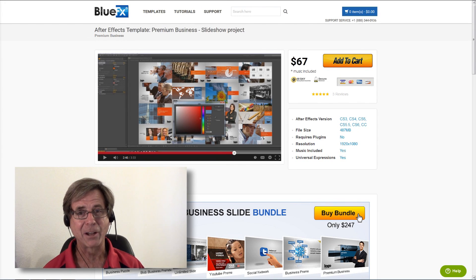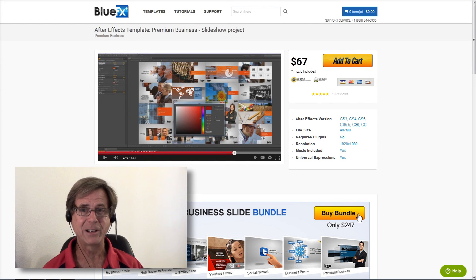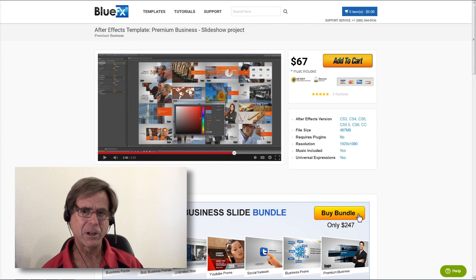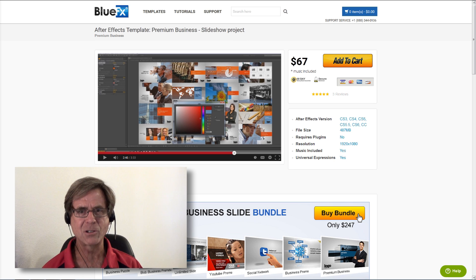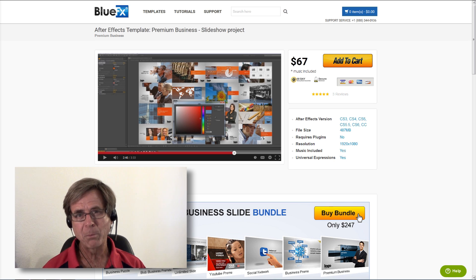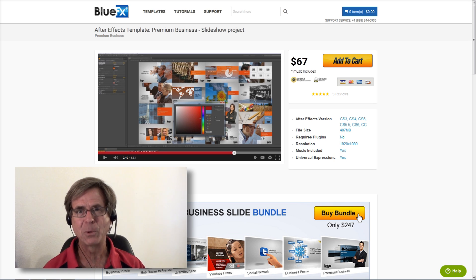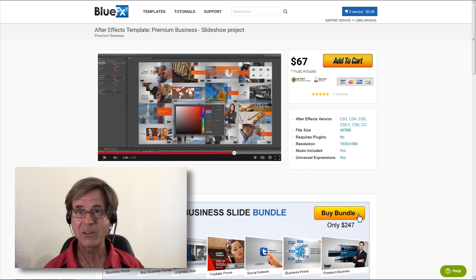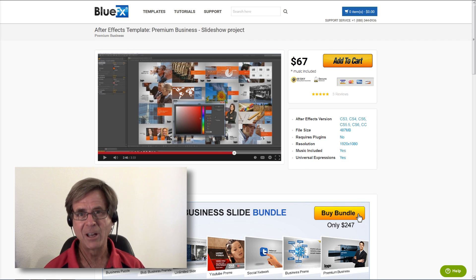Hi, my name is Jeff Sengstack from BlueFX.net, and I want to give you some After Effects template purchasing tips. No matter where you purchase your templates, I think these tips will help you select the best template for your next video project.